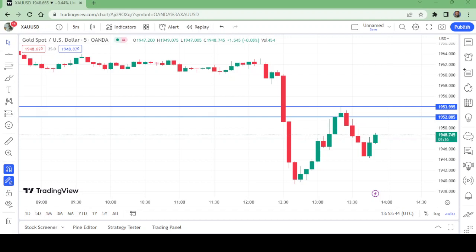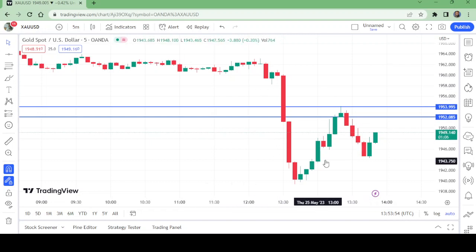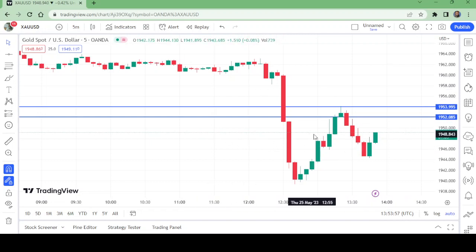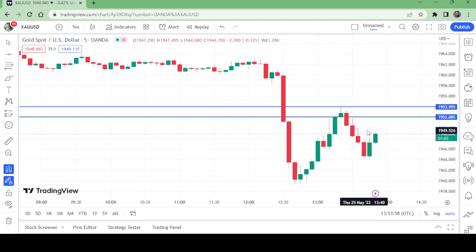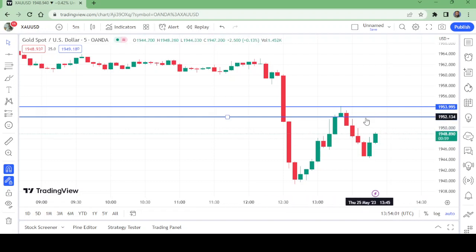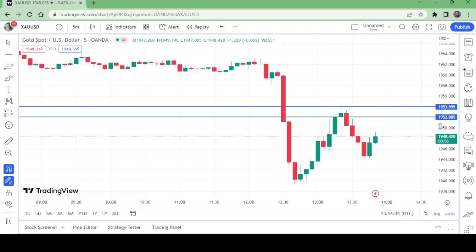Hello and welcome to my channel Wondrous Soft. This is the five-minute chart of gold. Gold has broken to the downside and it is high time to sell it from this level: 1952.085.